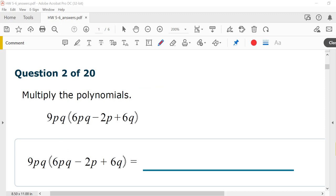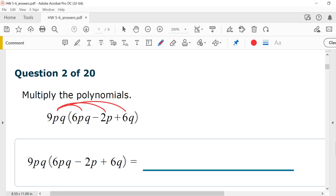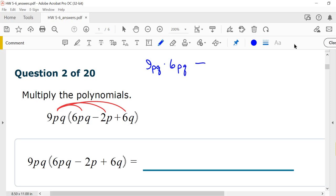Number 2, multiply the polynomials. This time we have a monomial times a trinomial. We've already done this earlier in the semester. When you have one term out front, you just want to distribute to the other three. We're going to do 9pq times 6pq, minus 9pq times 2p, plus 9pq times 6q.